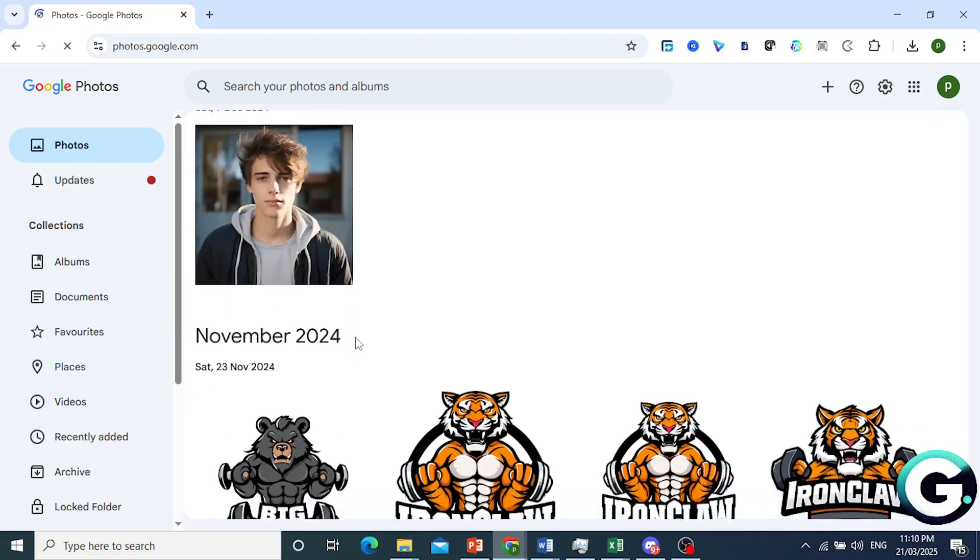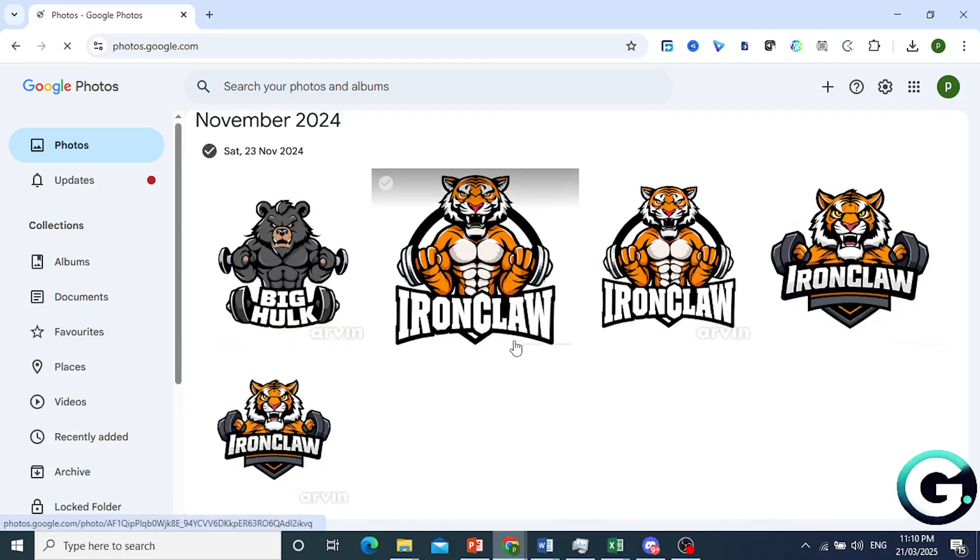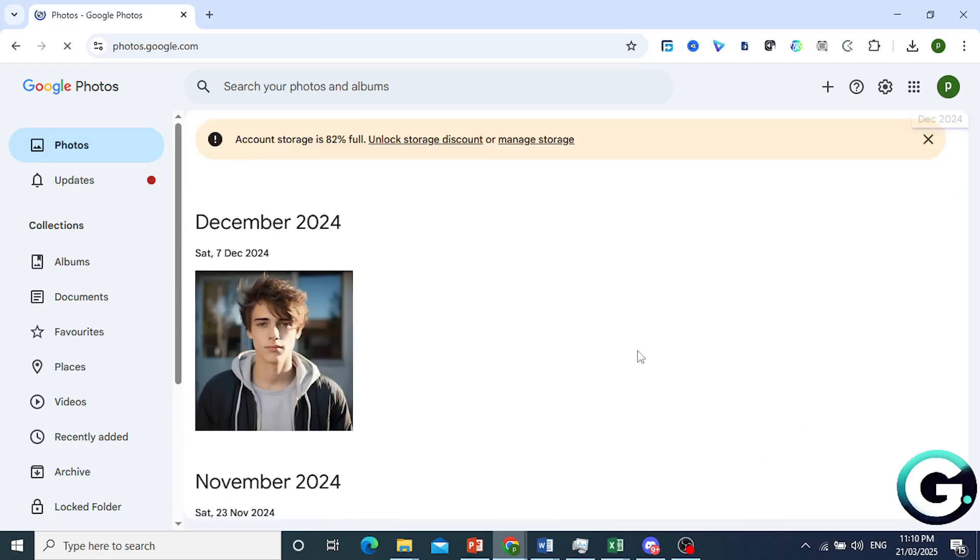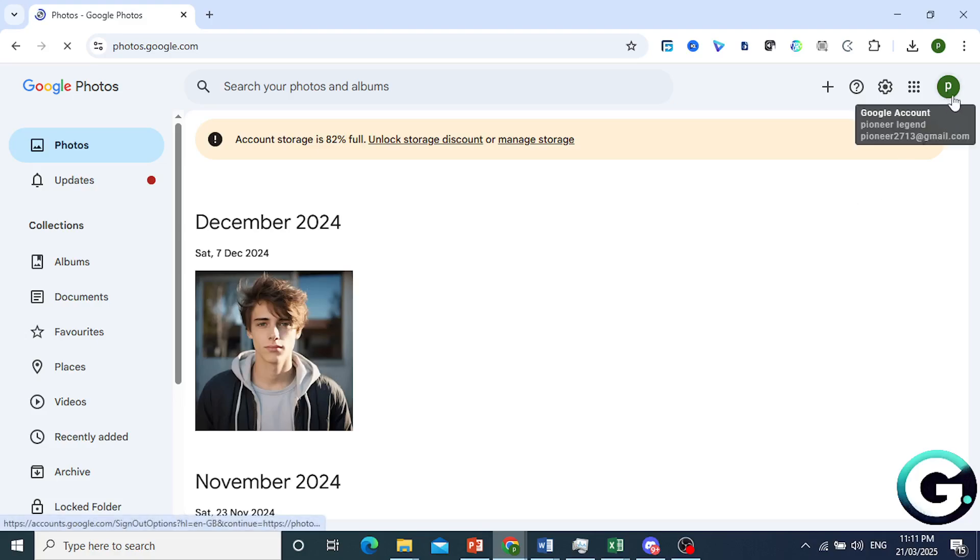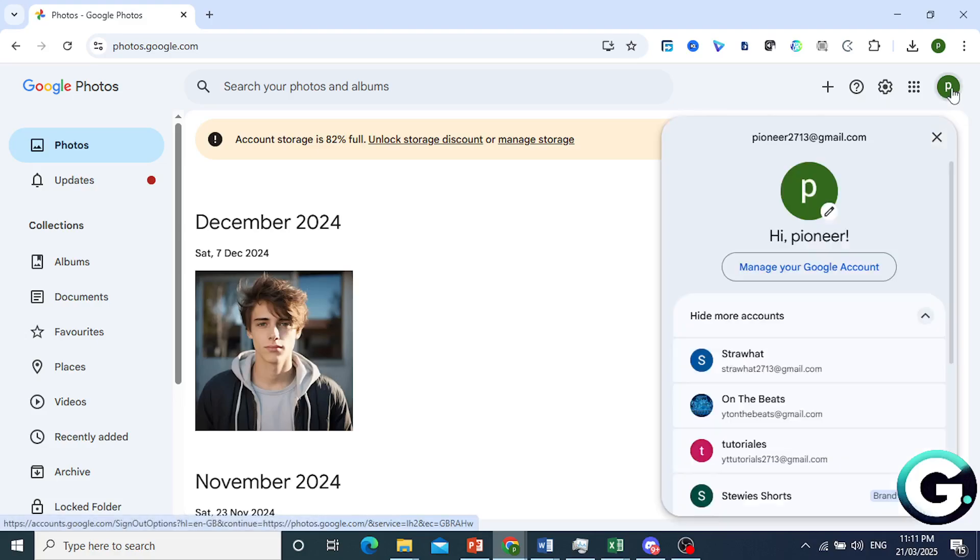All you need to do guys to download all of these photos that are saved in your Google Photos from your device, you come here at the top right, click on your profile icon, and then click on Manage your Google Account. Then you'll be redirected to this page and I'll show you exactly what you need to do.